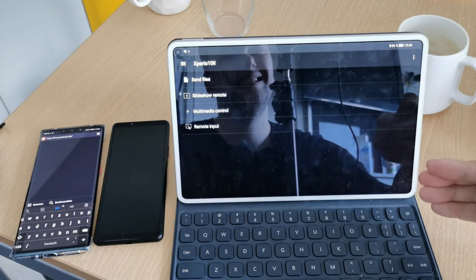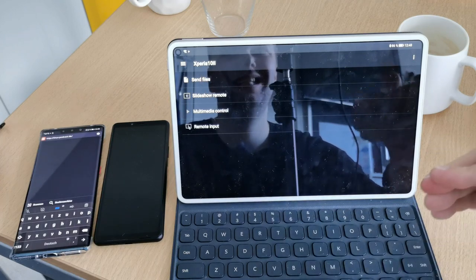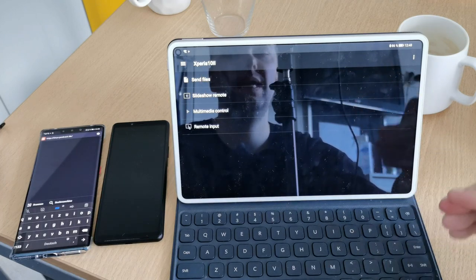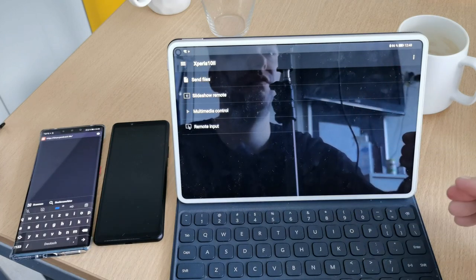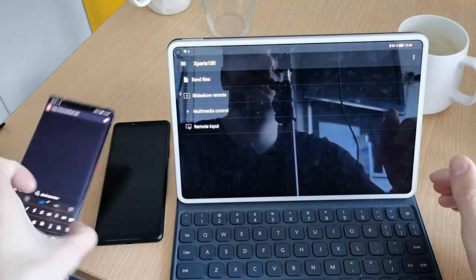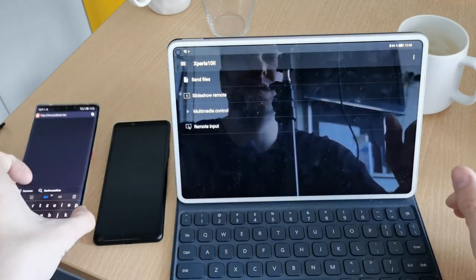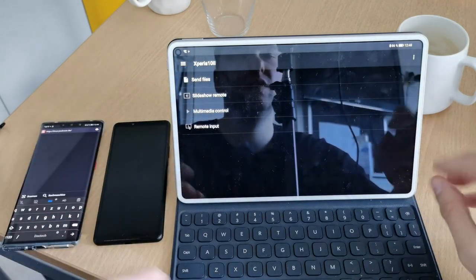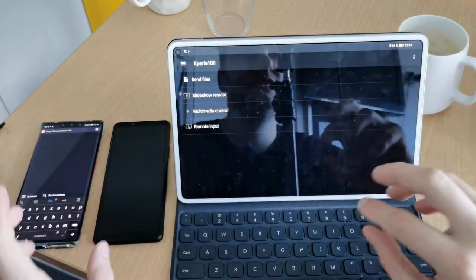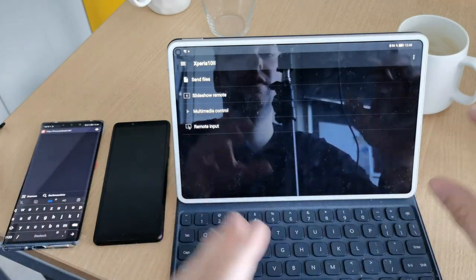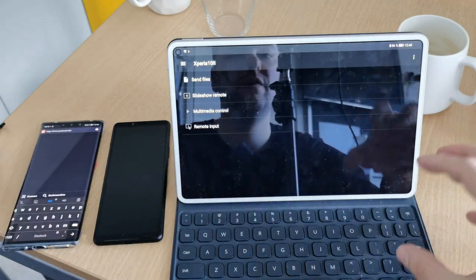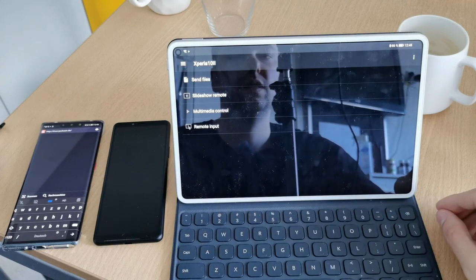But there's one limitation. It needs to be in the same Wi-Fi. So if your smartphone is not on Wi-Fi, it will not work. So there's no Wi-Fi direct connection between those devices. They need to be on the same Wi-Fi. They use the Wi-Fi network.